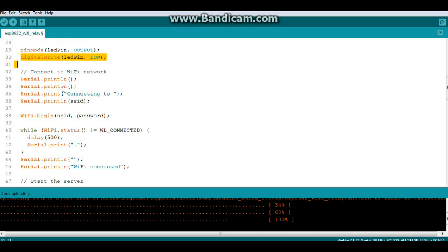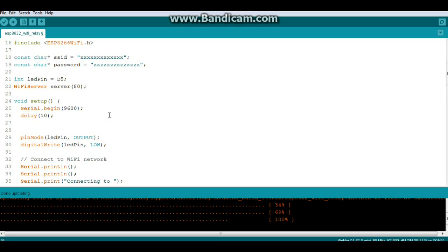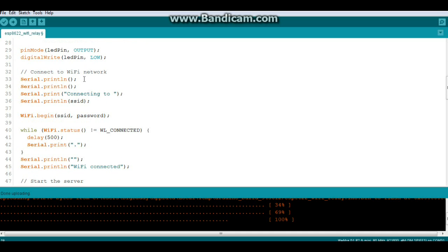Next we'll connect to the WiFi network. Let's get a couple lines here and we'll say connecting to our SSID and we'll do WiFi.begin with the arguments of SSID and password which we specified up here.